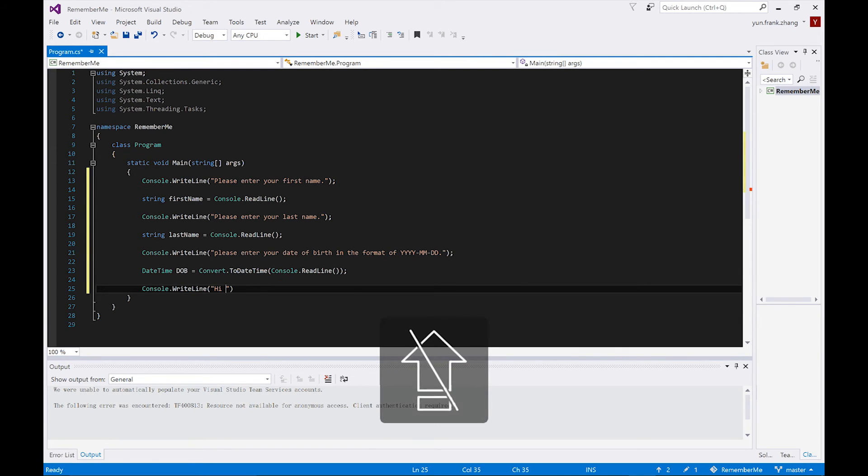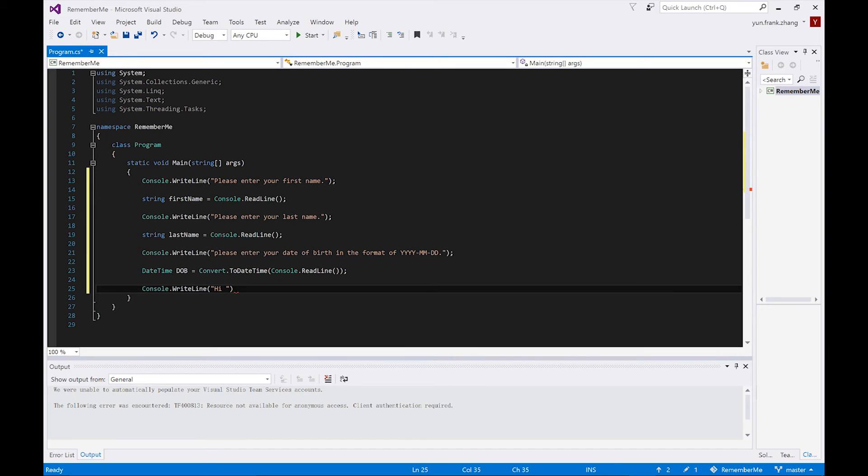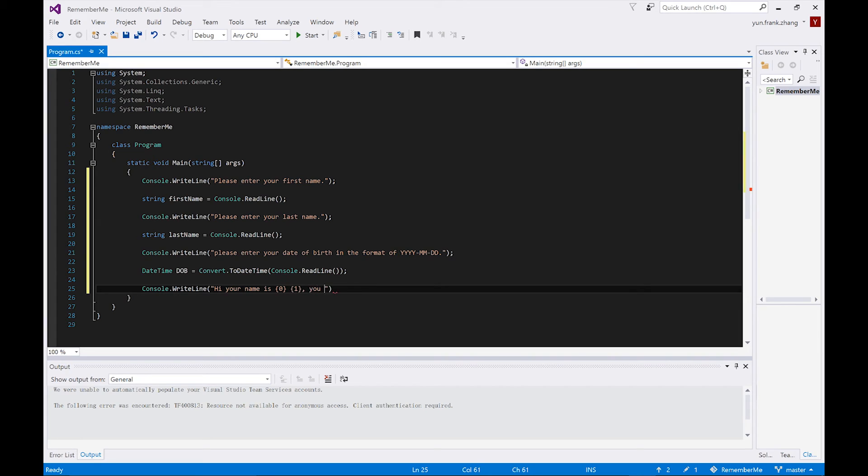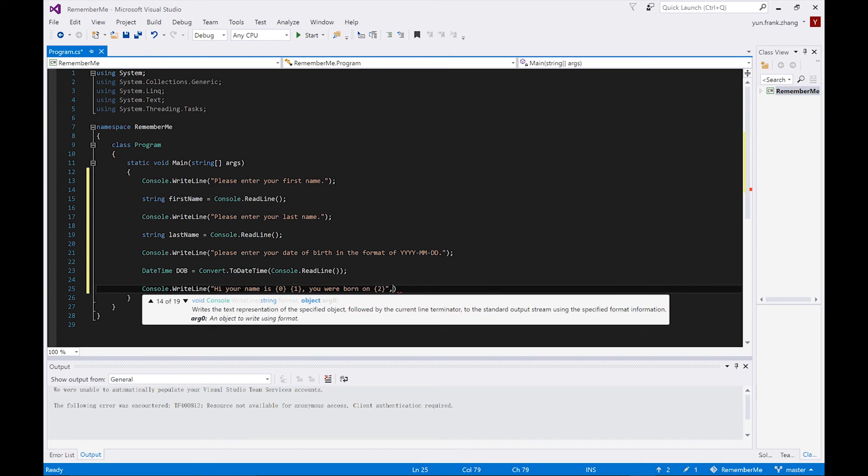Using this syntax, we're going to write Console.WriteLine, hi, your name is curly braces zero, curly braces one, comma, you were born on curly braces two, comma. And after the last comma, we list all the variables used in the string. So starting from index zero, we have firstName, lastName, and dob.